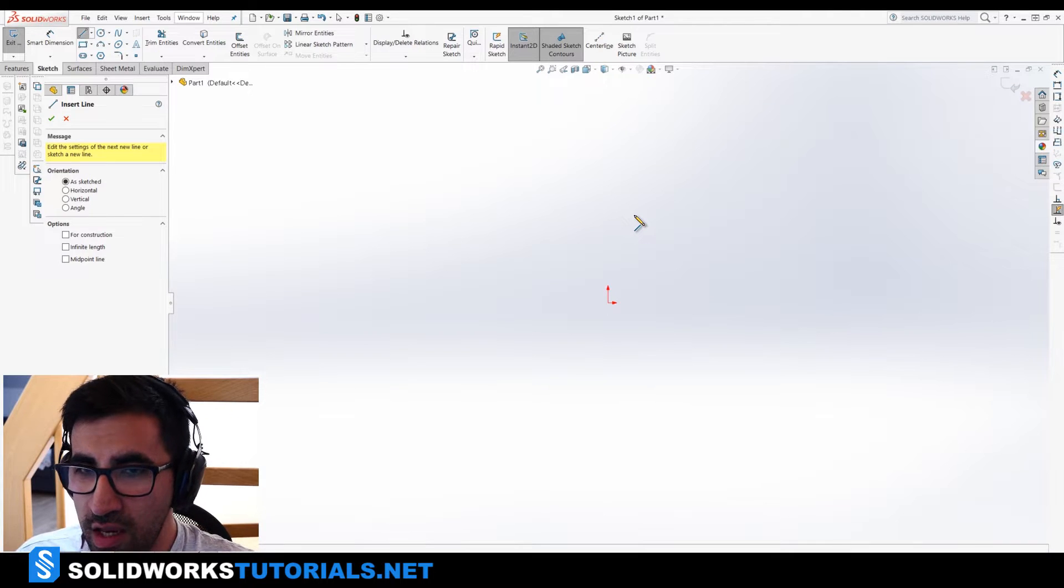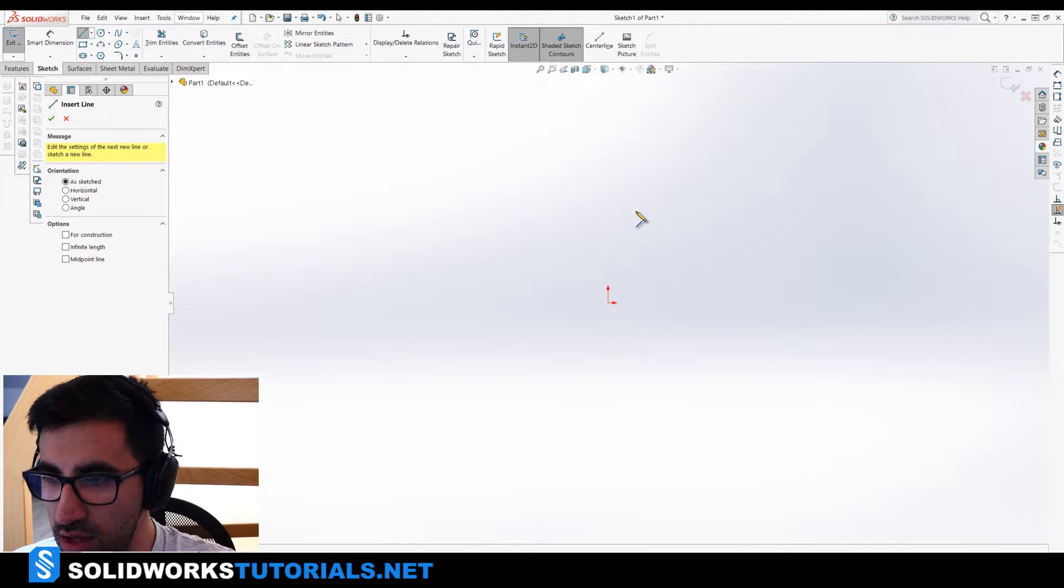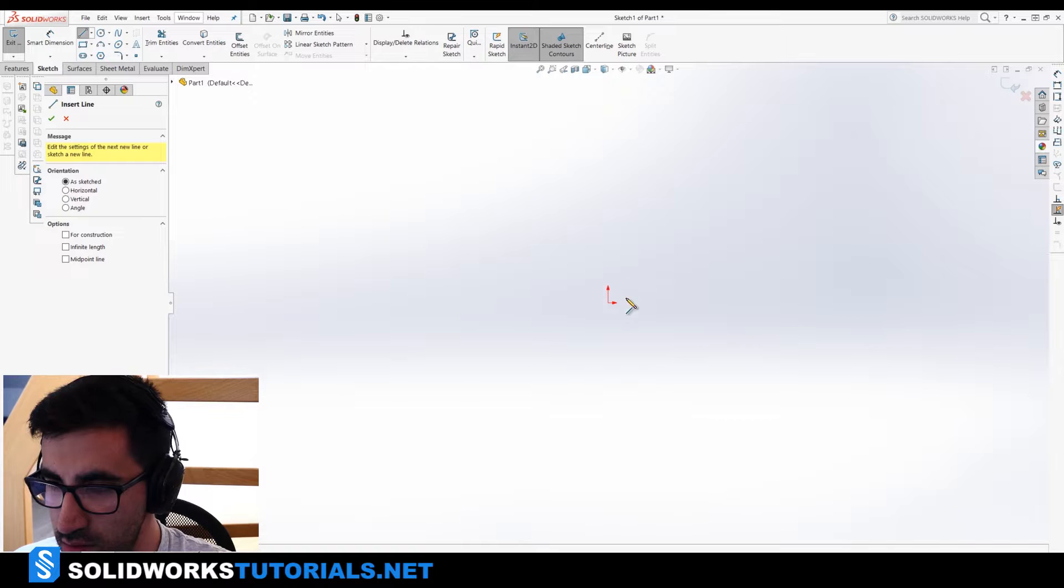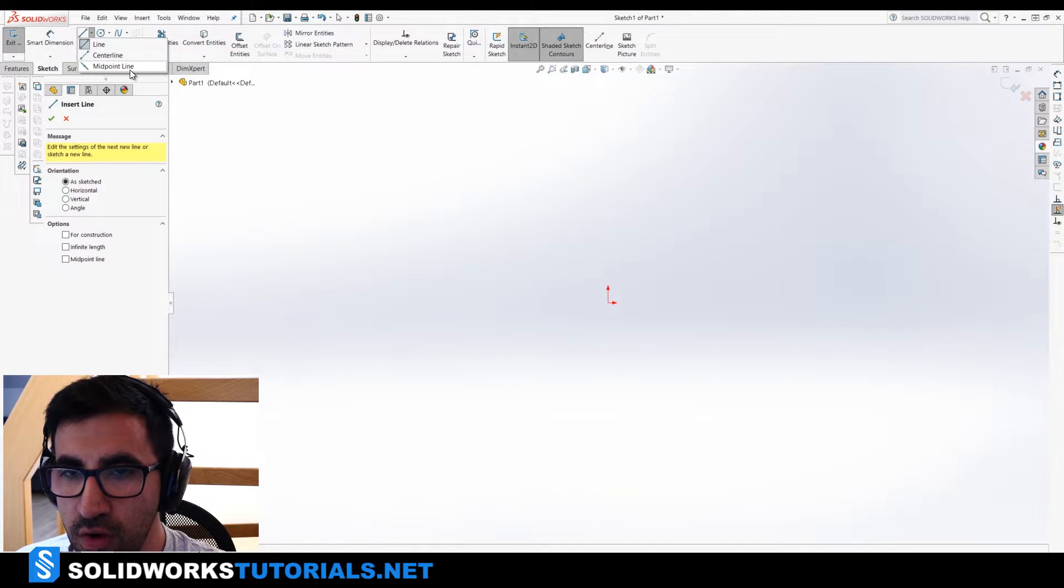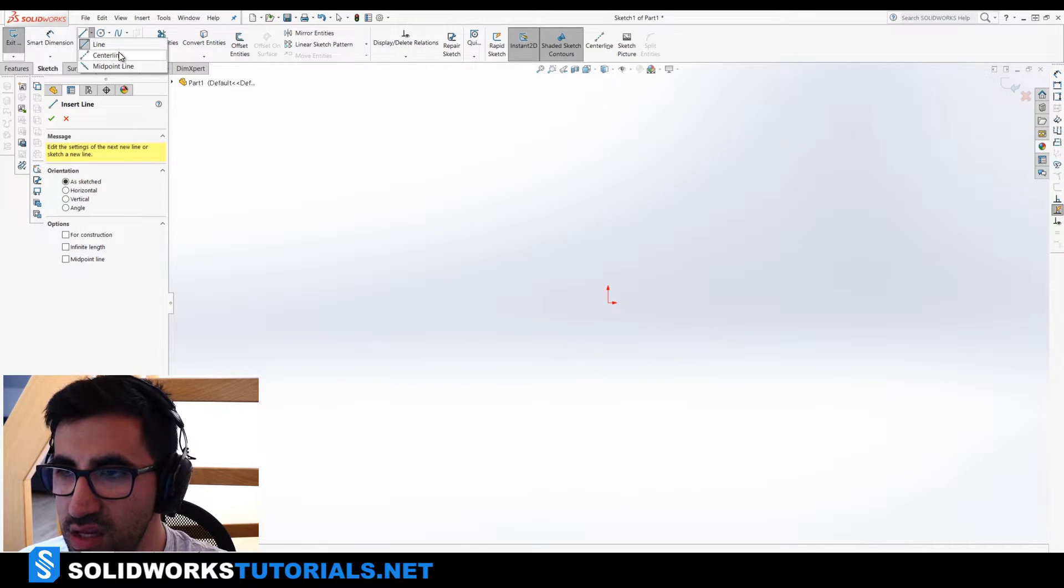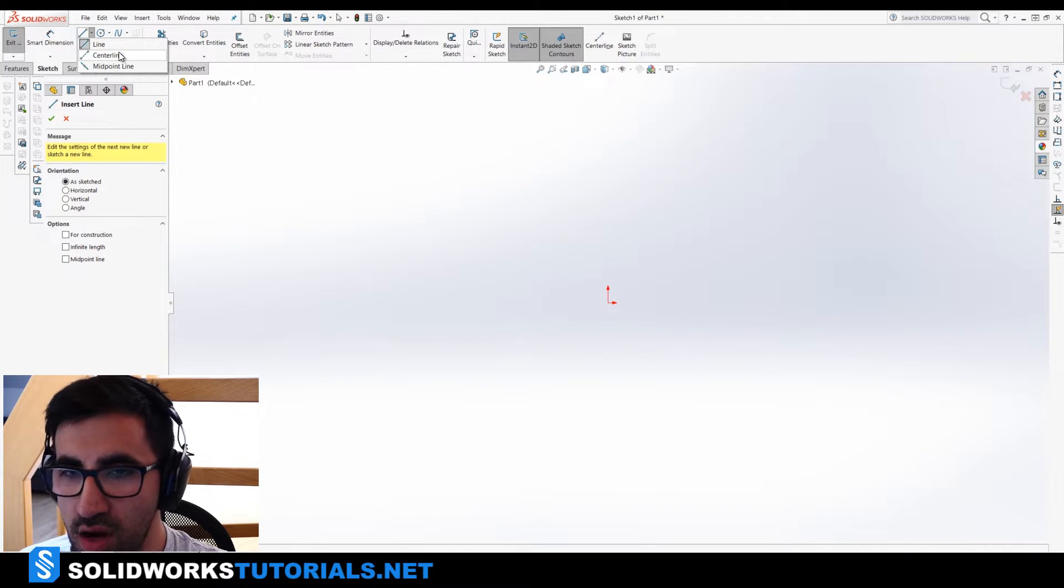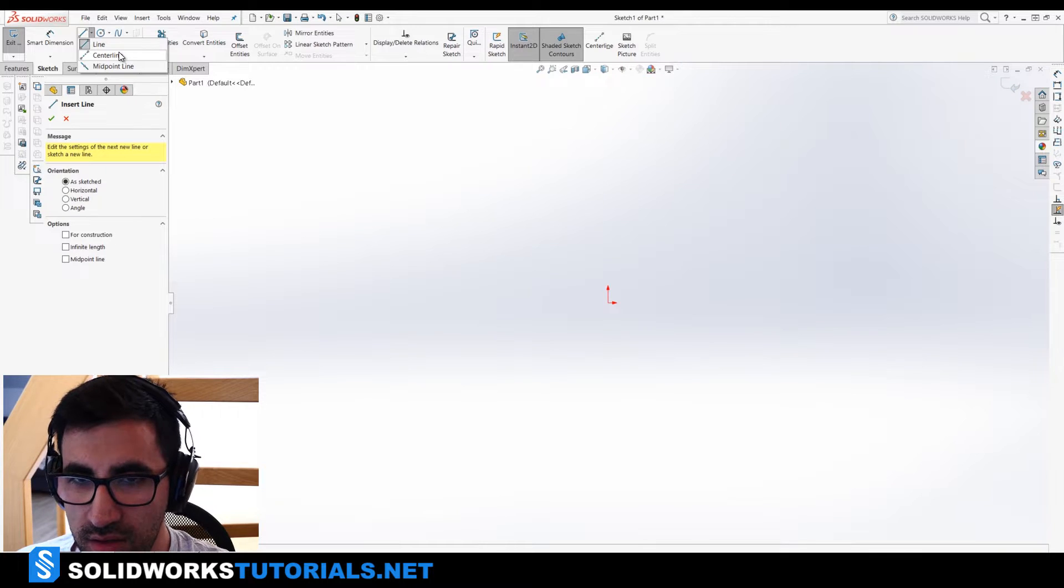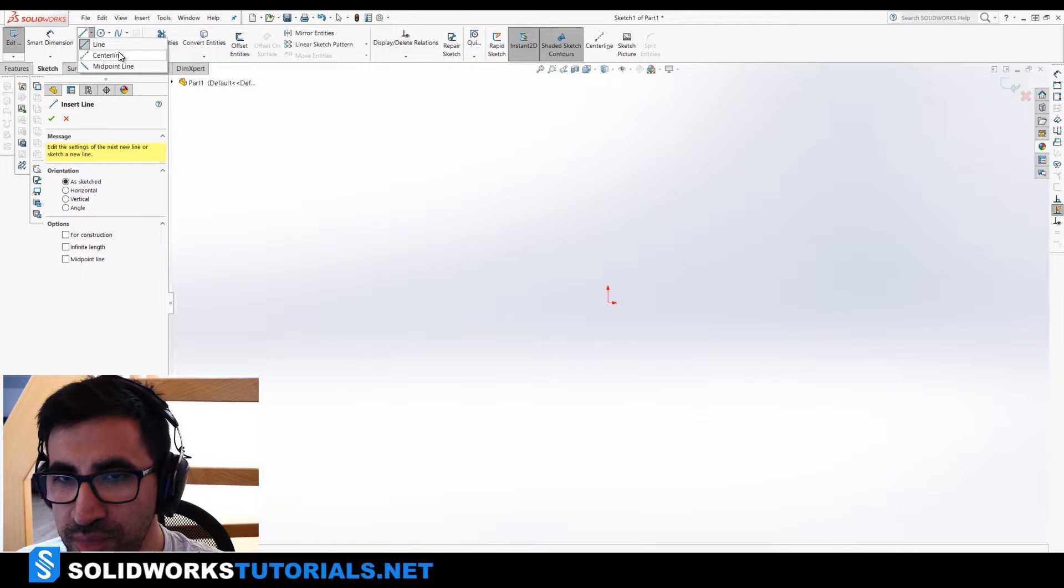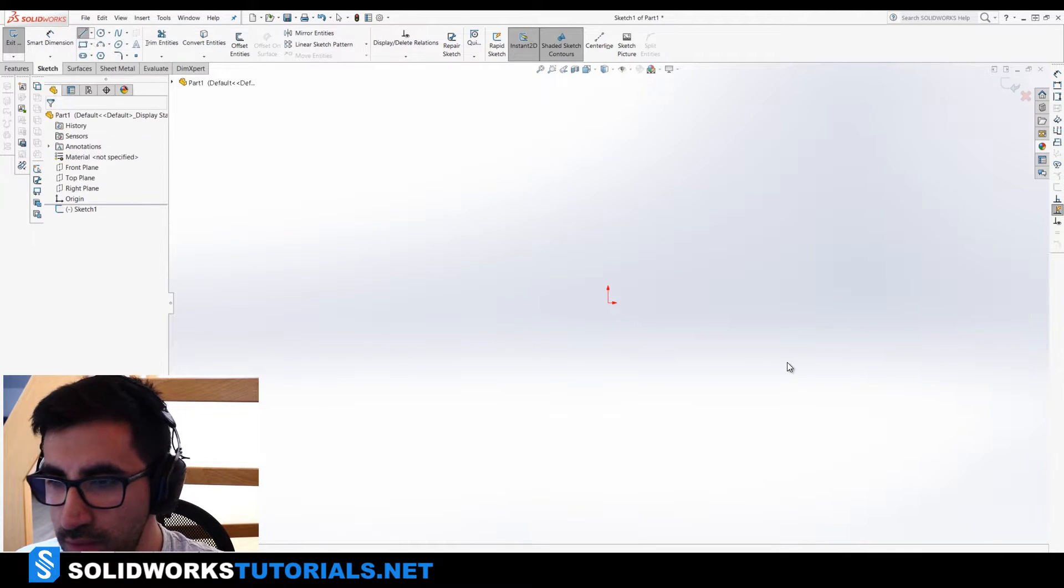So, line. What can you do with a line? You can draw a line. Okay? There are three types of line. Line, center line, midpoint line. Center line is just basically the line. But, how can I describe it? It's not a line. Okay? That makes sense? I'm just going to cover the line for now.